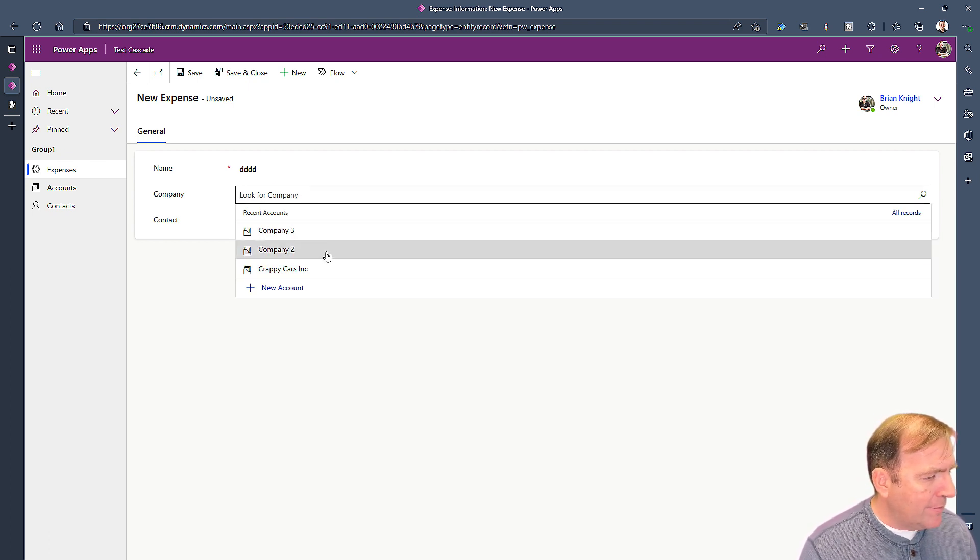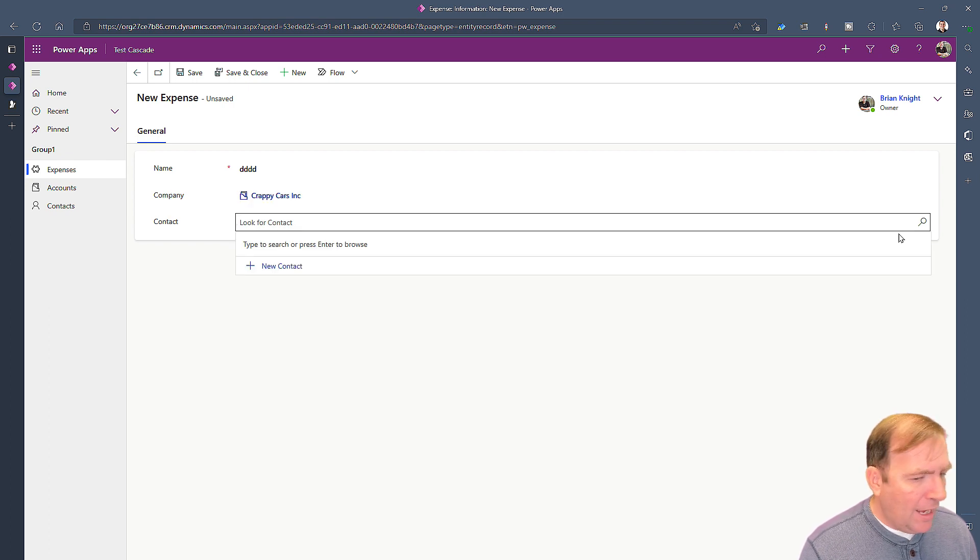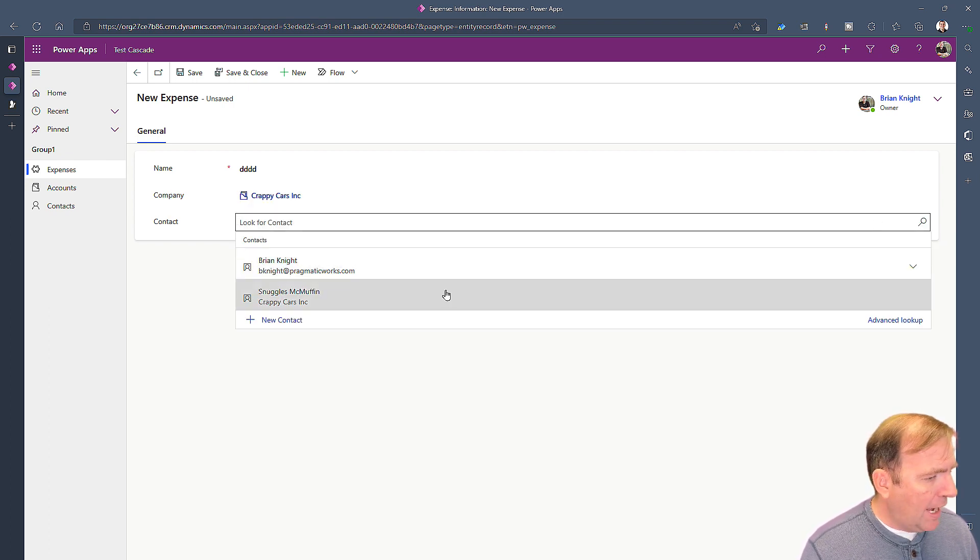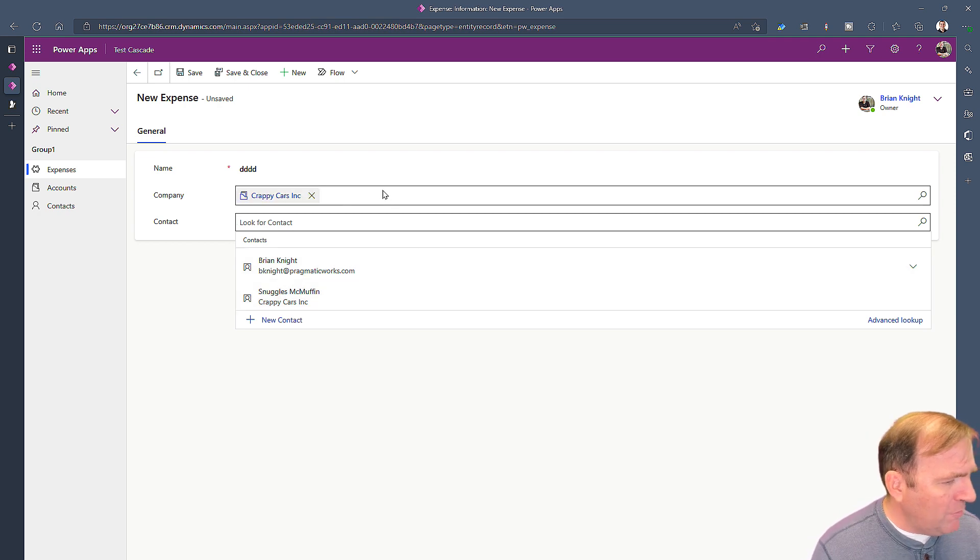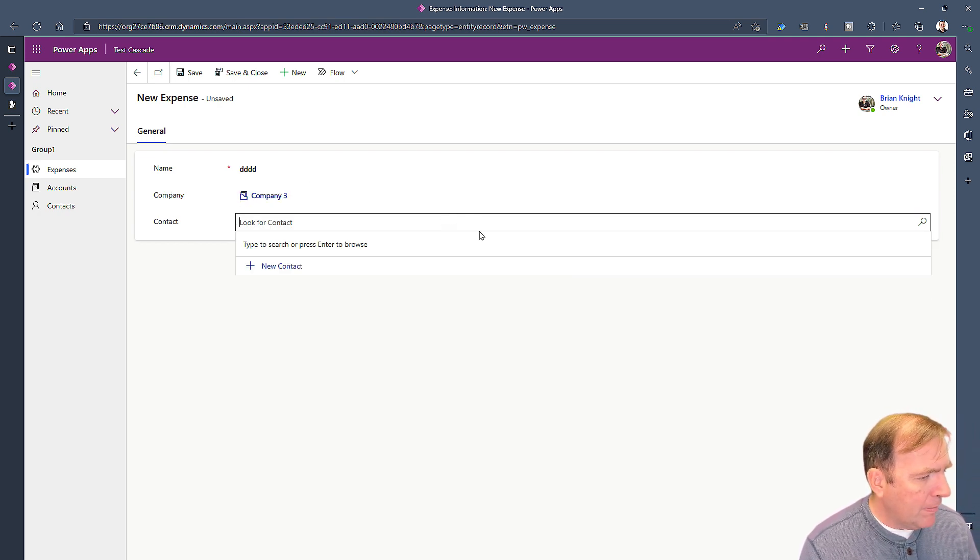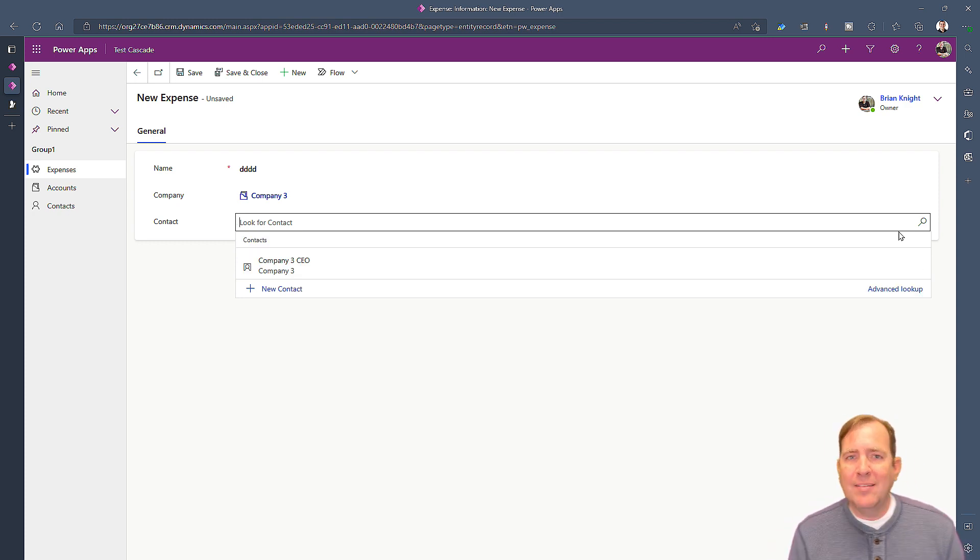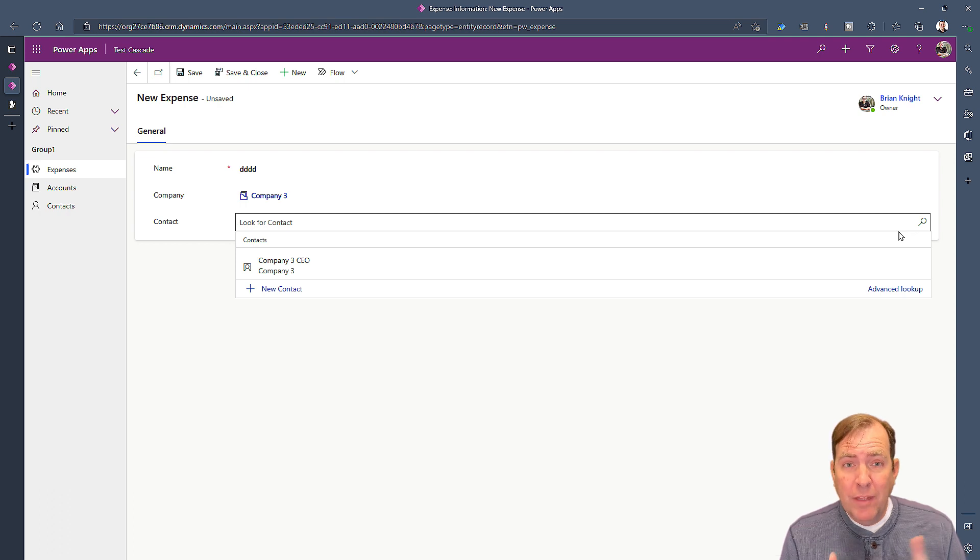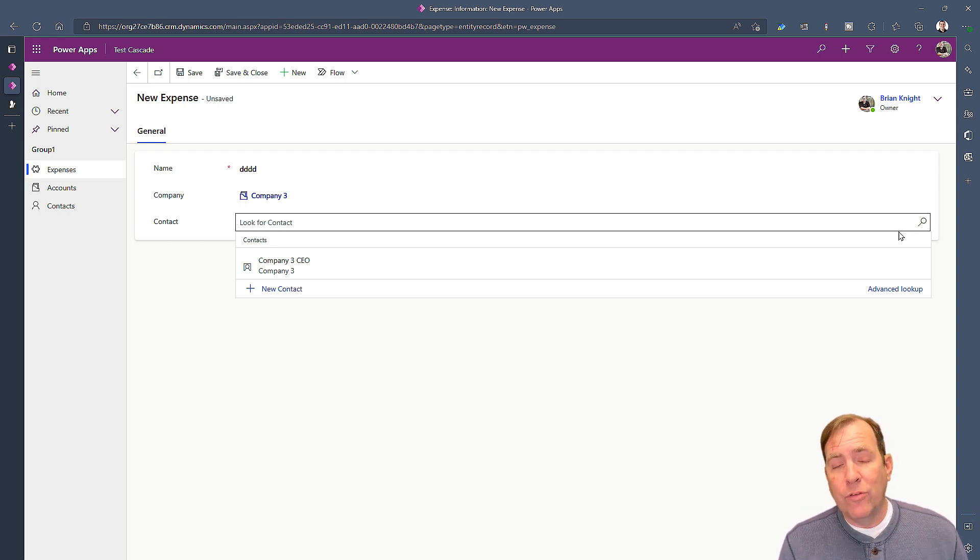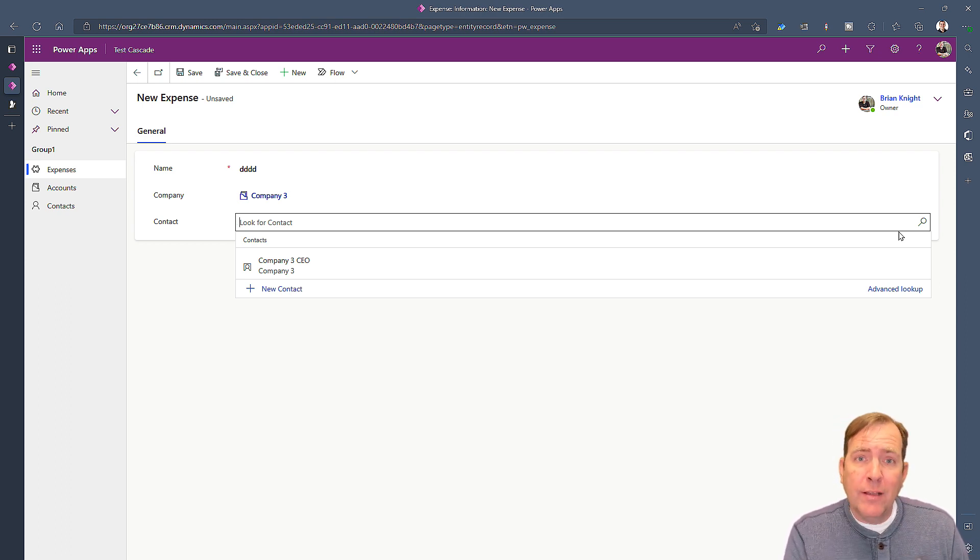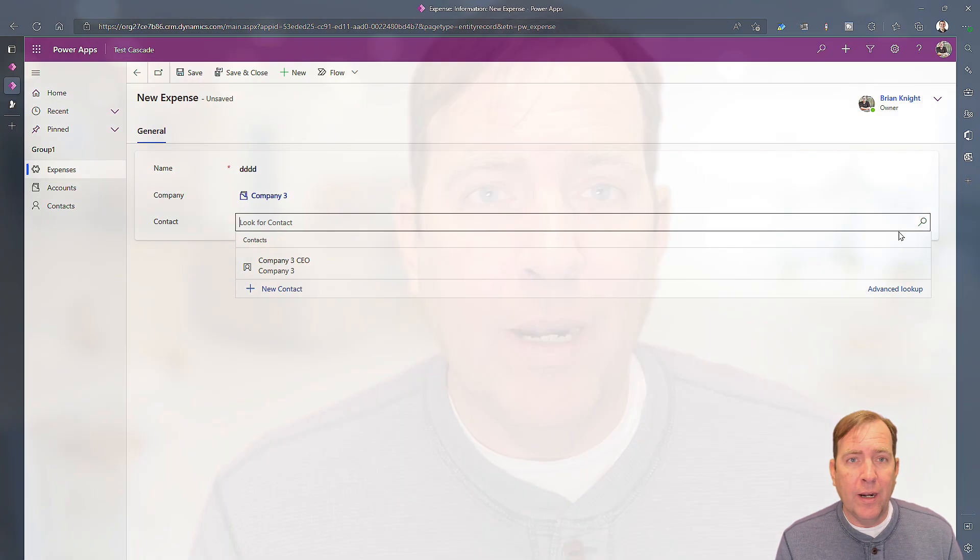If I were to select crappy cars Inc and hit the magnifying glass there again, you're going to see I've got Brian and I've got Snuggles McMuffin, and then likewise for company three. Really neat way of cascading this. This is also easy in a model driven app. This does work by the way in portals or power pages as well, so anything we do here if the power page was using this form it would also work there.